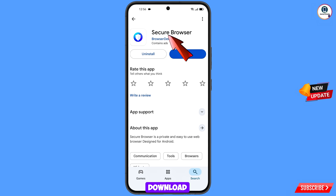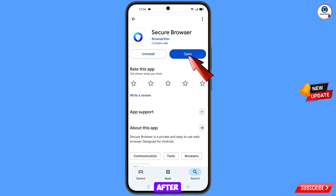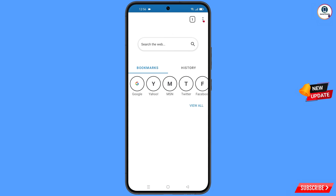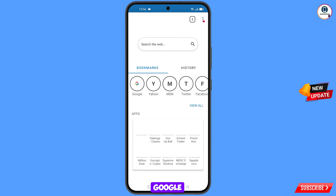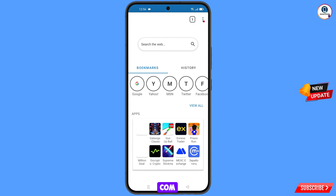Now open Google Play Store and download and install the secure browser. After installation, open this browser and then open google.com.